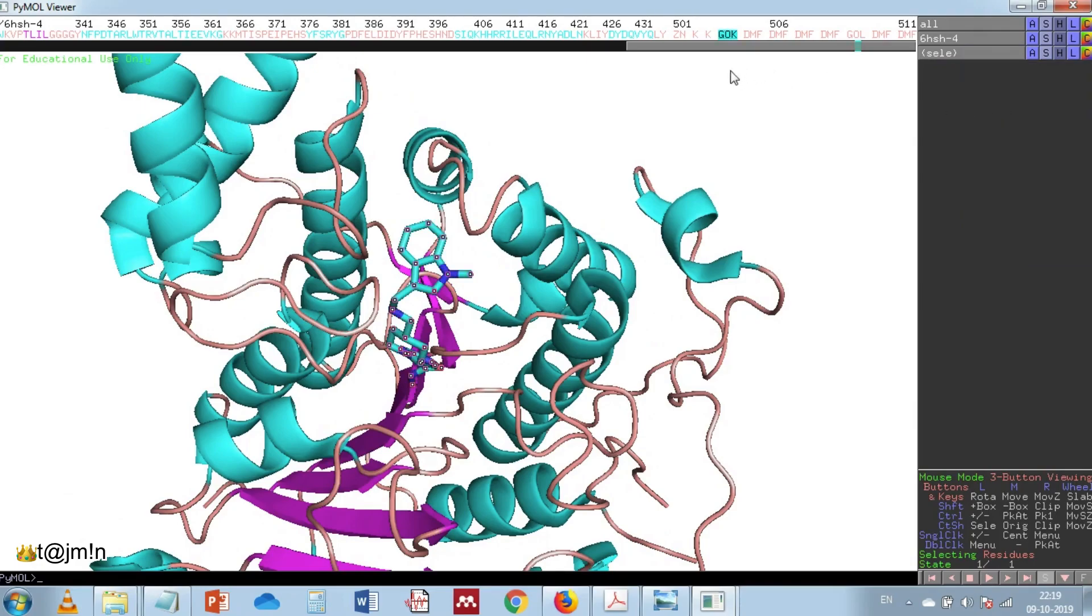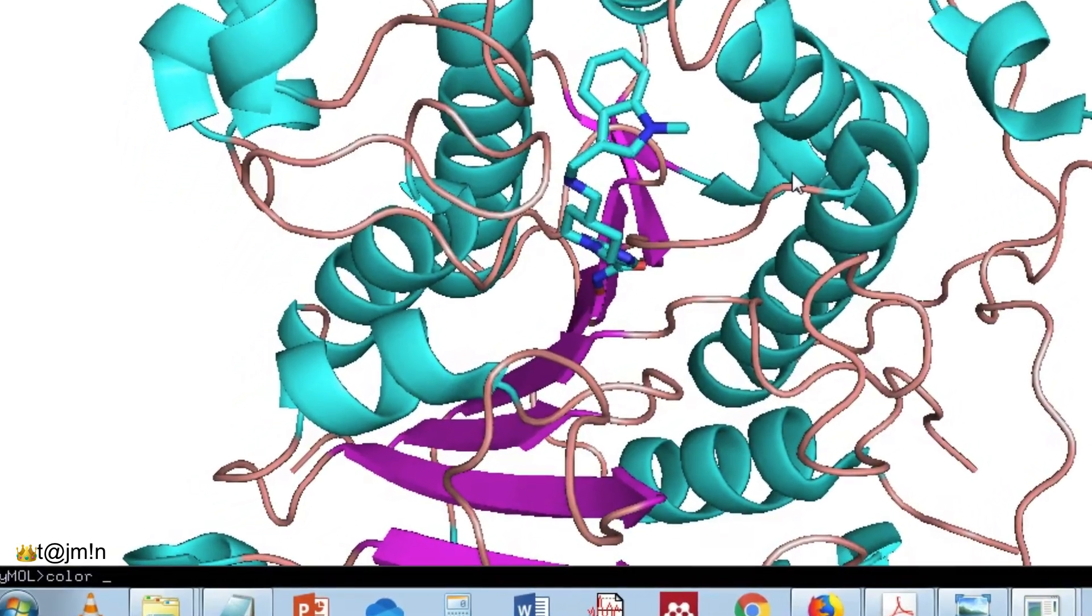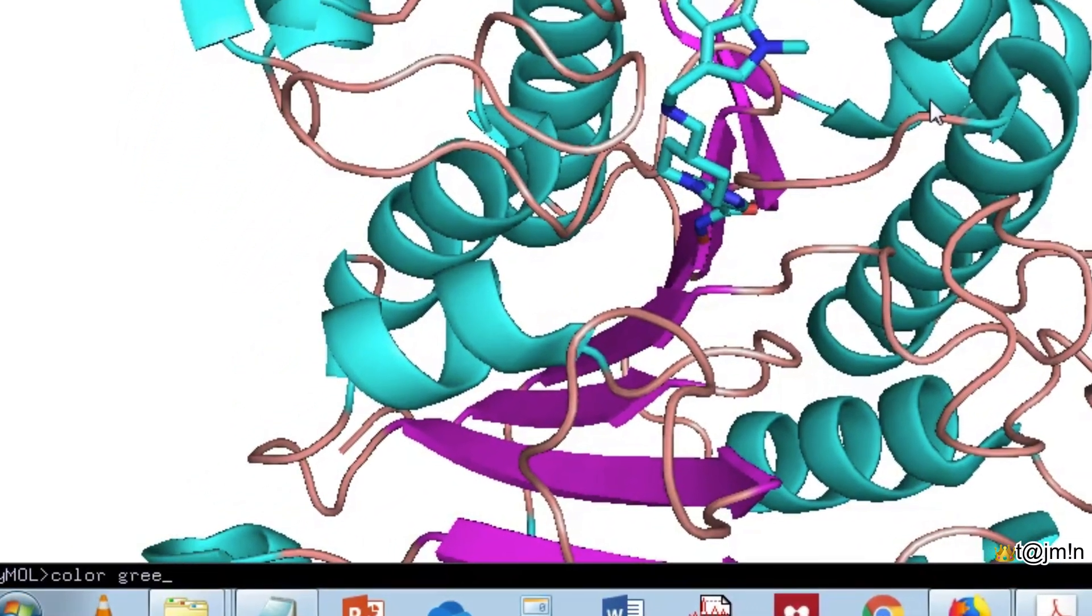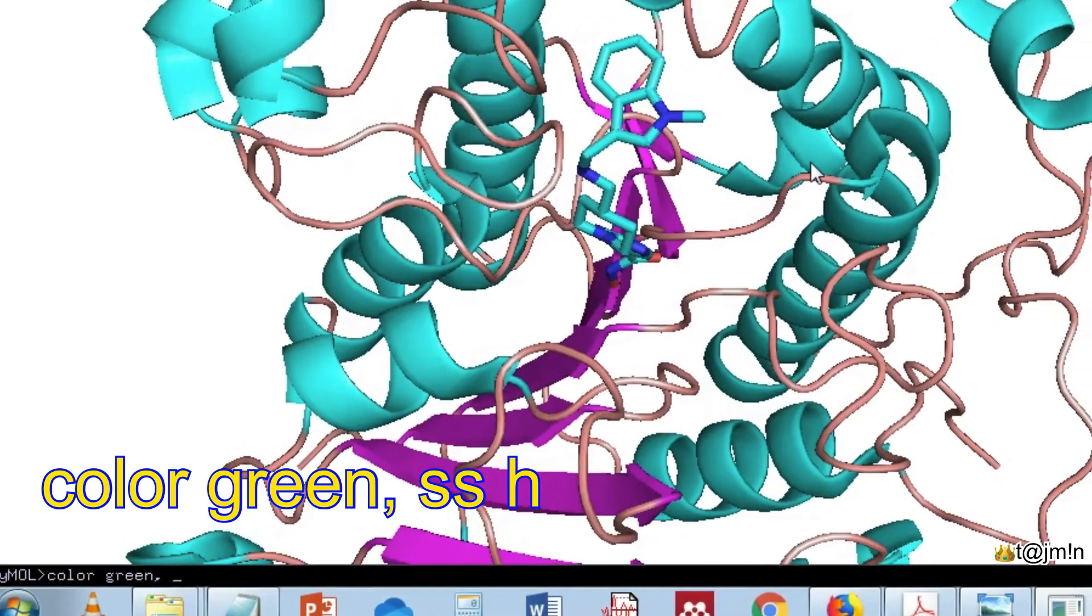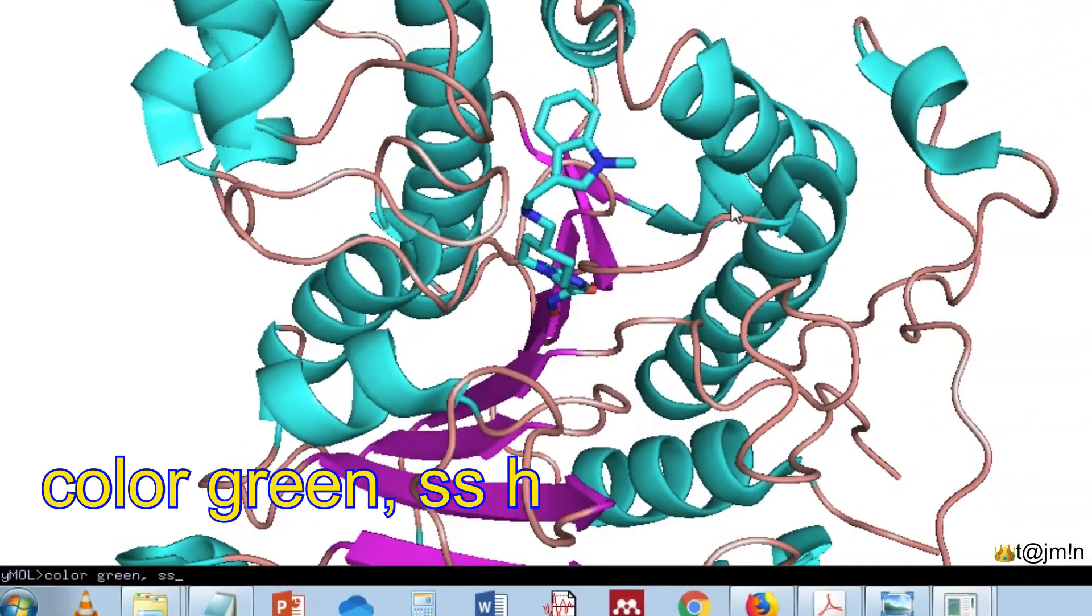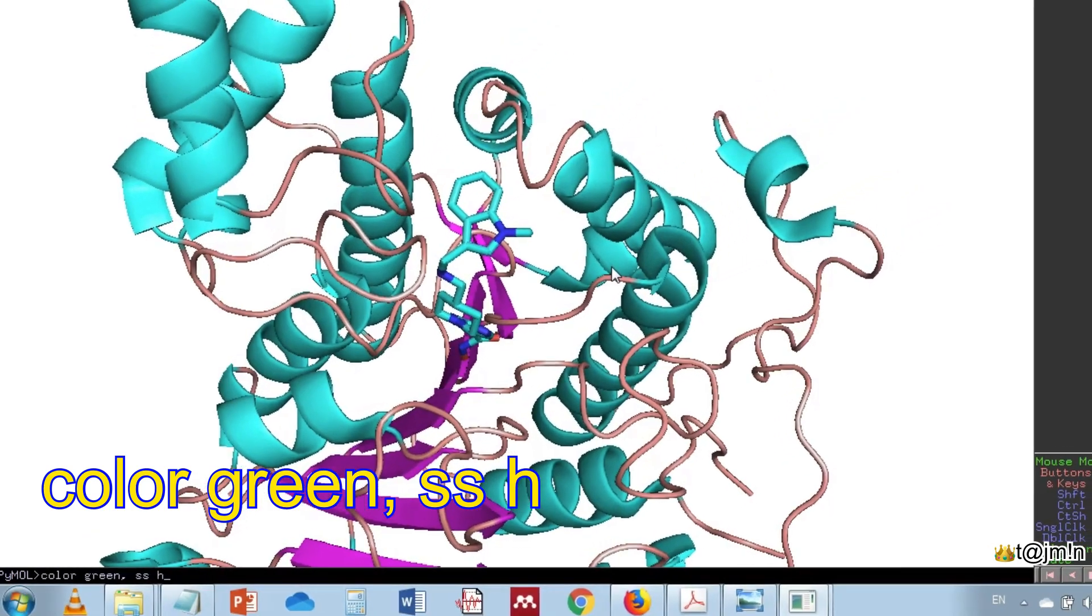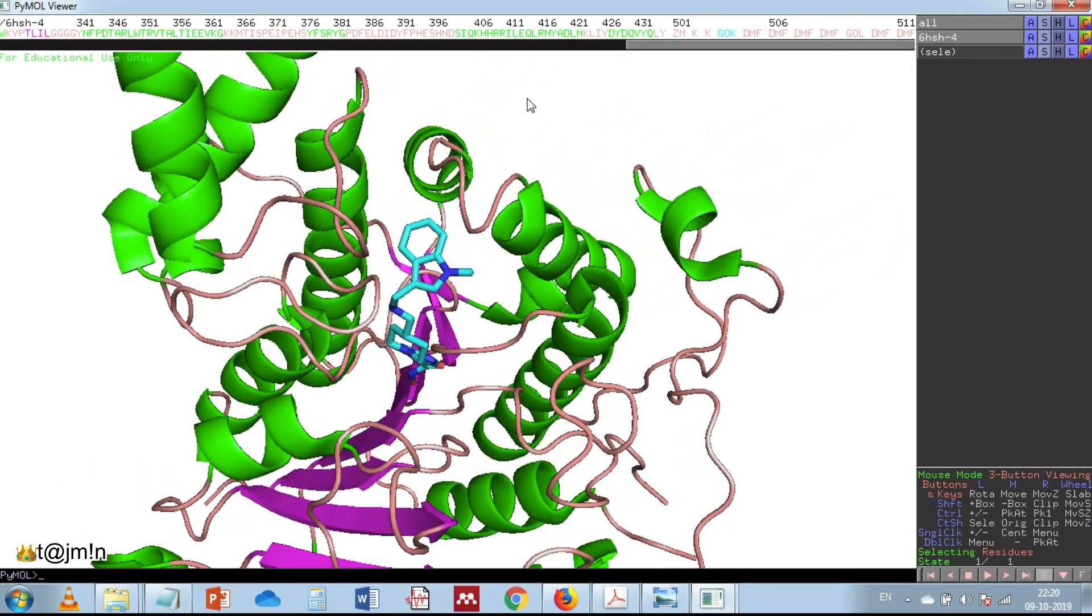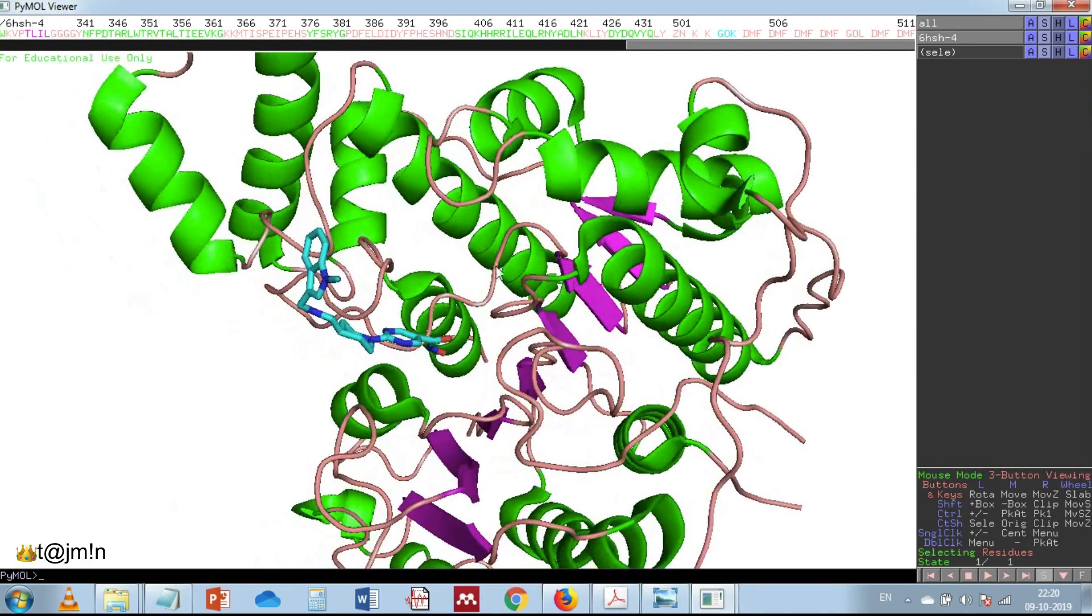Now I would like to change the color of alpha helix to green in order to separate it from the inhibitor. For this I am going to use the command line. Now let's jump into the active site.